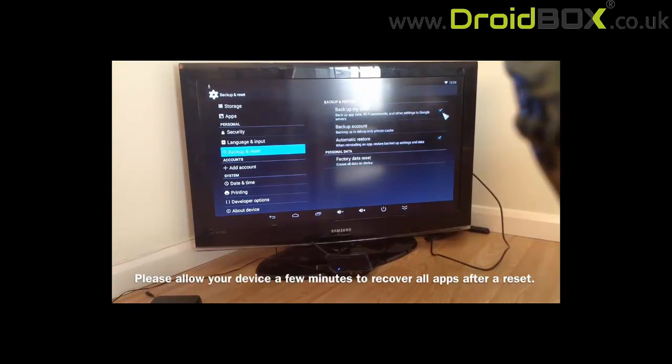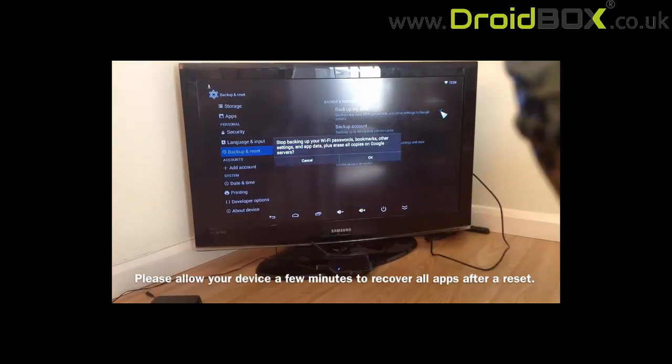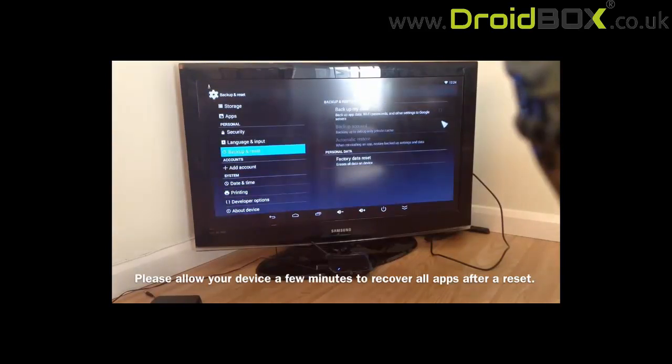This will allow us to untick the bottom box. So we untick the bottom box and then we untick the top box and then we agree. So now we've got both boxes unticked.